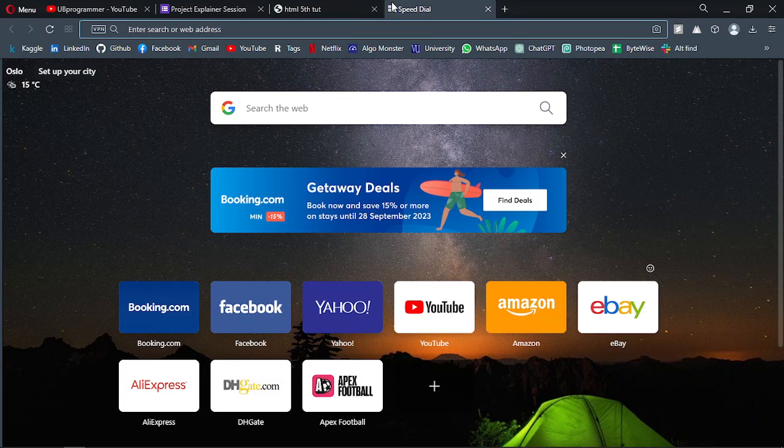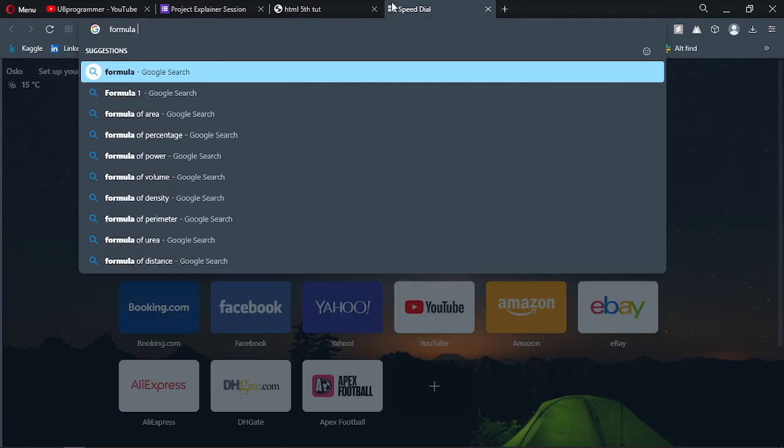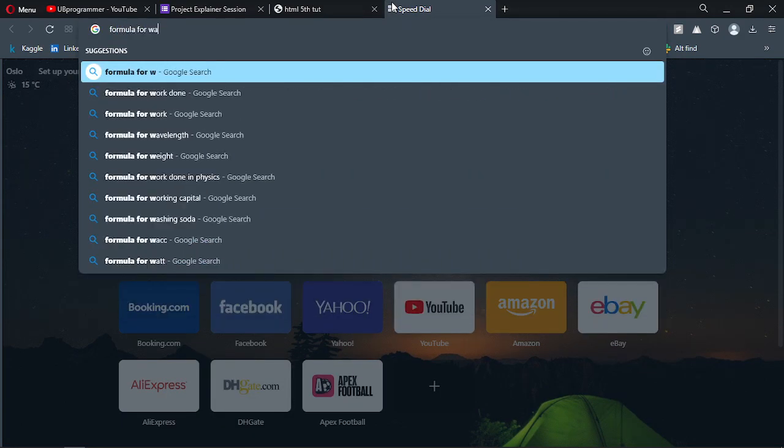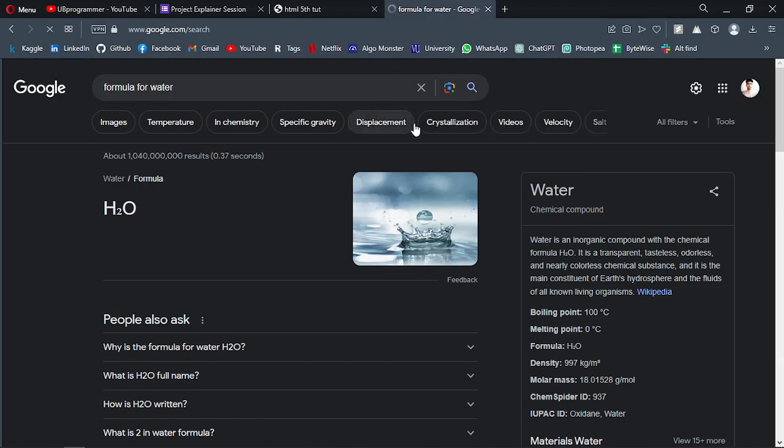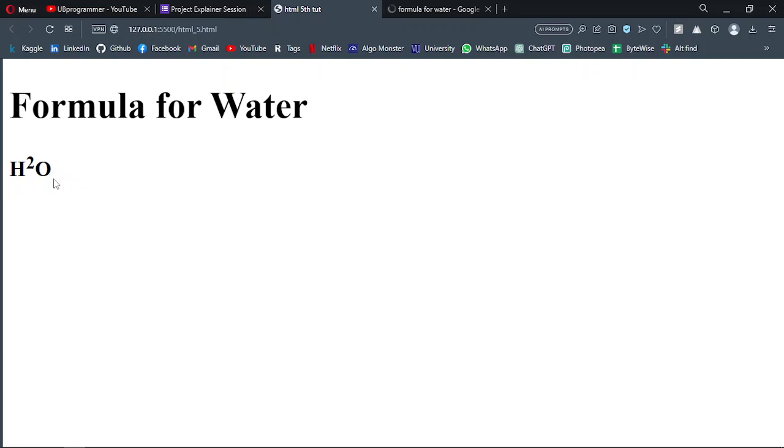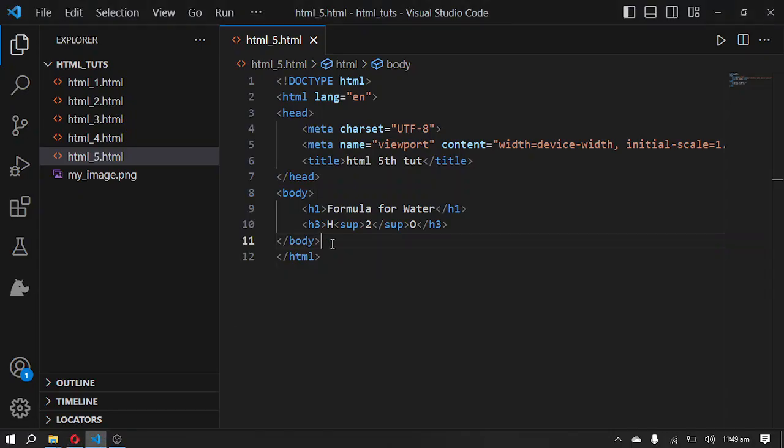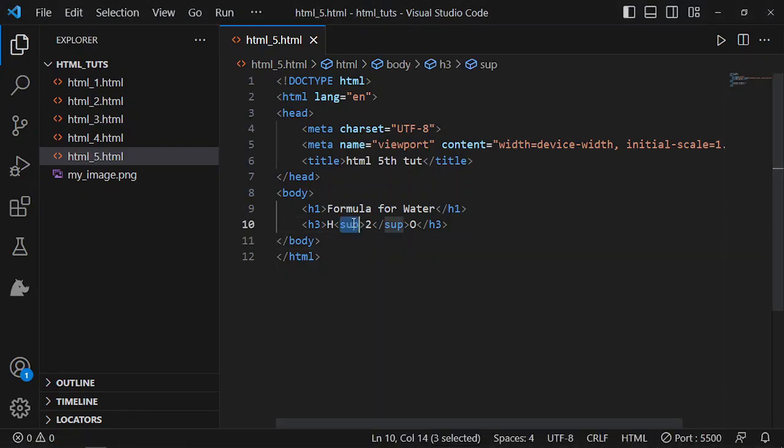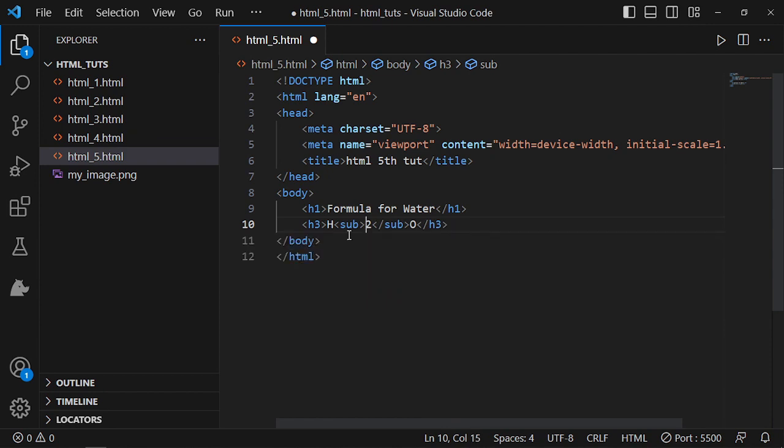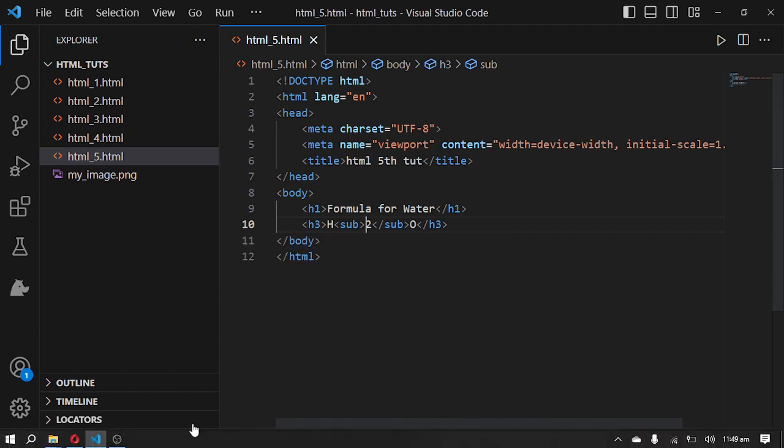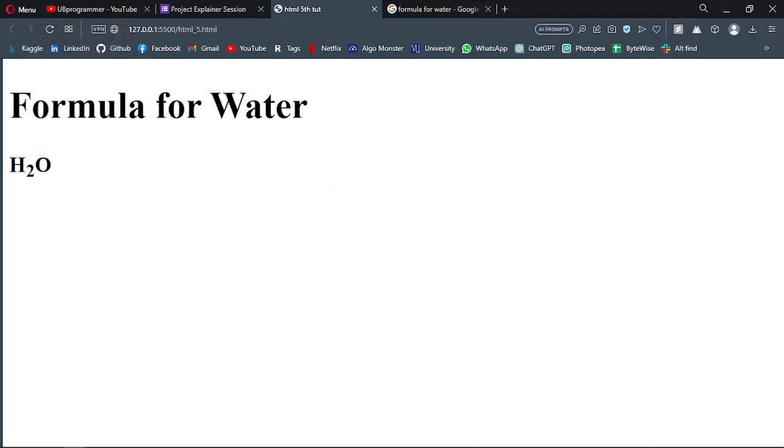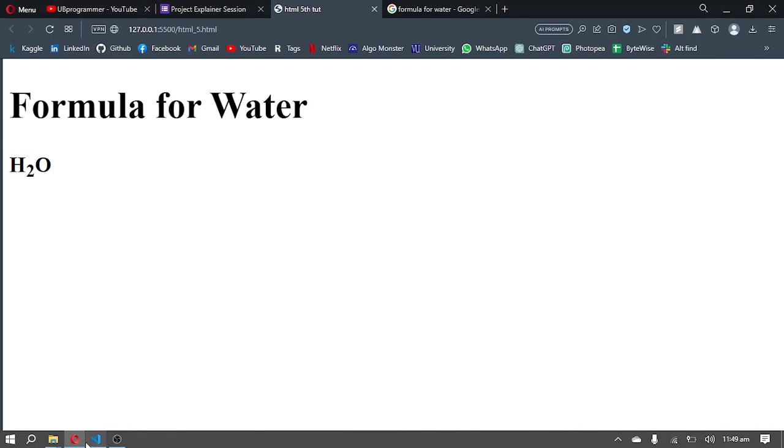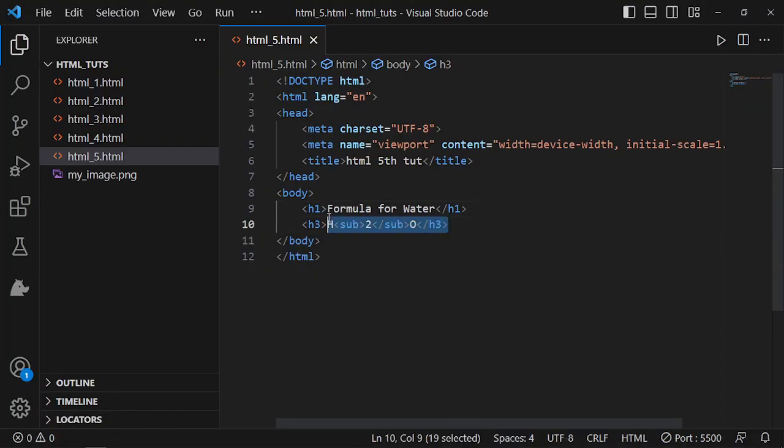Formula for water, I think it will be placed in the sub tag. Yeah, it will be like that: H2O. Now let's see how we can use mathematical formulas.